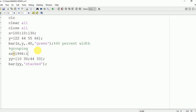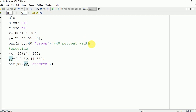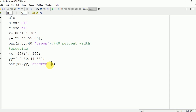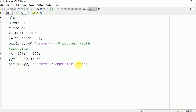Suppose I want to represent the first data with 1996 and the second with 1997, then I need to write xcat equal to 1996, interval 1, and 1997 as the final value. Here you can see the output on the command window. Now I want to change the color of the edge — for that I need to write EdgeColor and then the color I want. Here I am writing red. You can see that the edge line is now red.